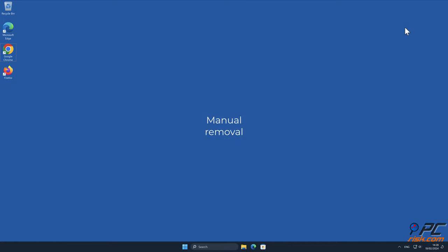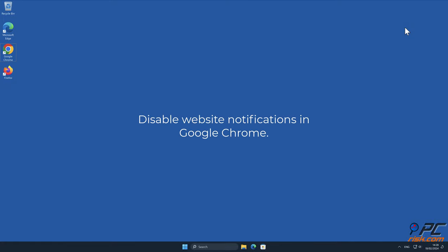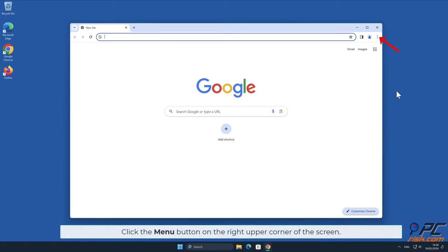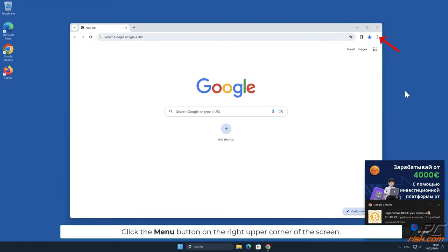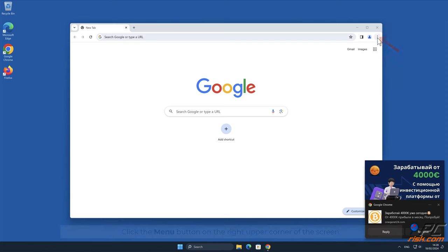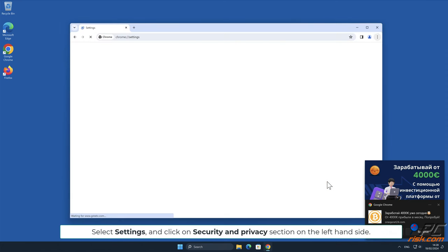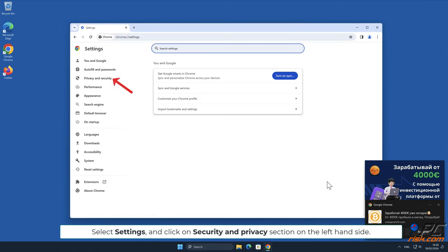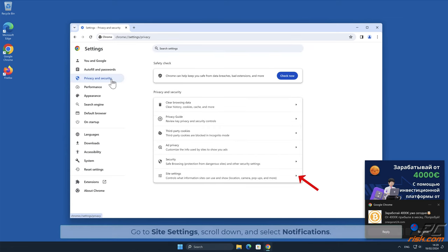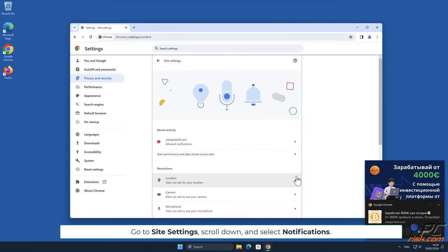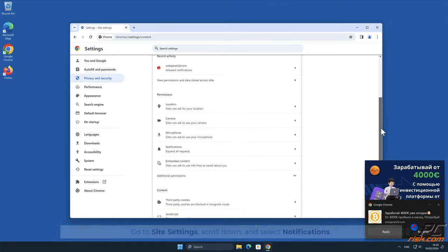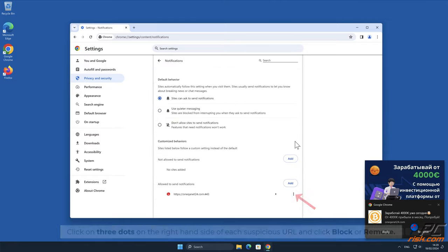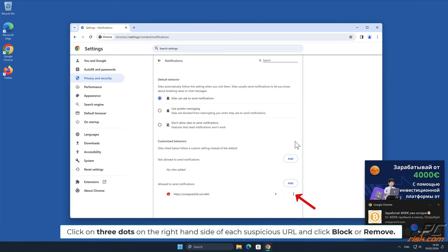Manual Removal: Disable website notifications in Google Chrome. Click the menu button on the right upper corner of the screen. Select Settings and click on Security and Privacy section on the left-hand side. Go to Site Settings, scroll down, and select Notifications. Click on 3 dots on the right-hand side of each suspicious URL and click Block or Remove.